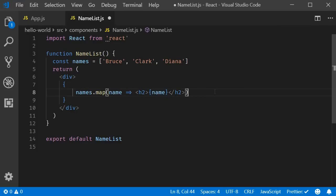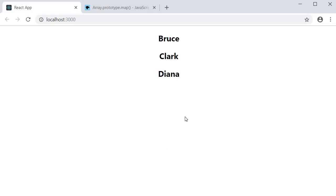And that is pretty much it. If we now save the file and take a look at the browser, you should still be able to see the list of names rendered correctly.